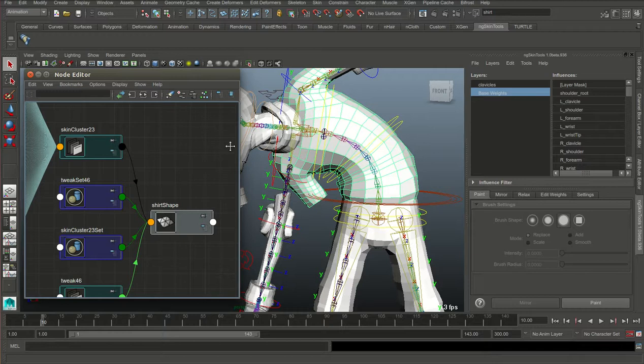Hey all! Continuing our NG Skin Tools introduction series, and before we start looking closer at plugin features, I thought it would be a good idea to first understand how it all works under the hood.